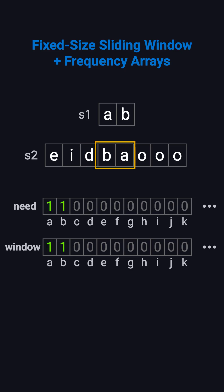Finally, window B-A gives us both A and B at frequency 1, matching the need array exactly. Even though it's B-A, not A-B, it's a valid permutation. We return true.